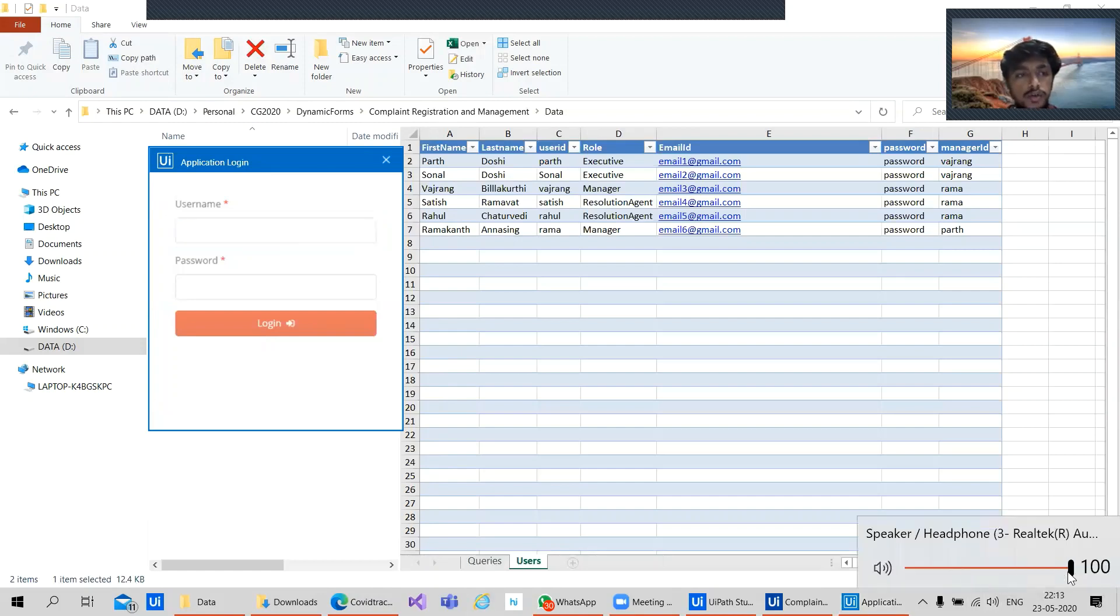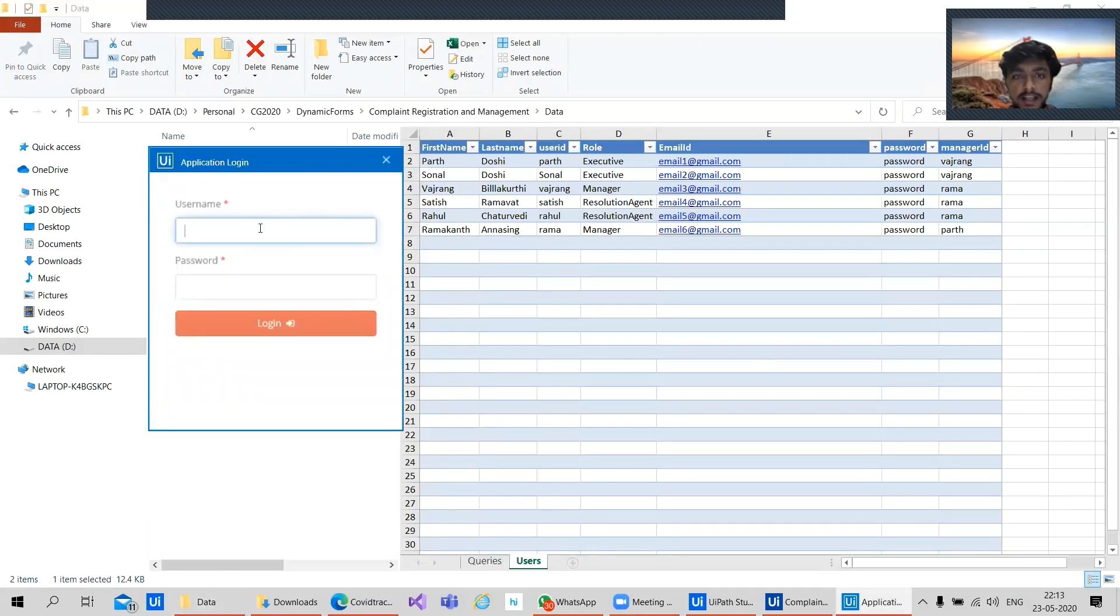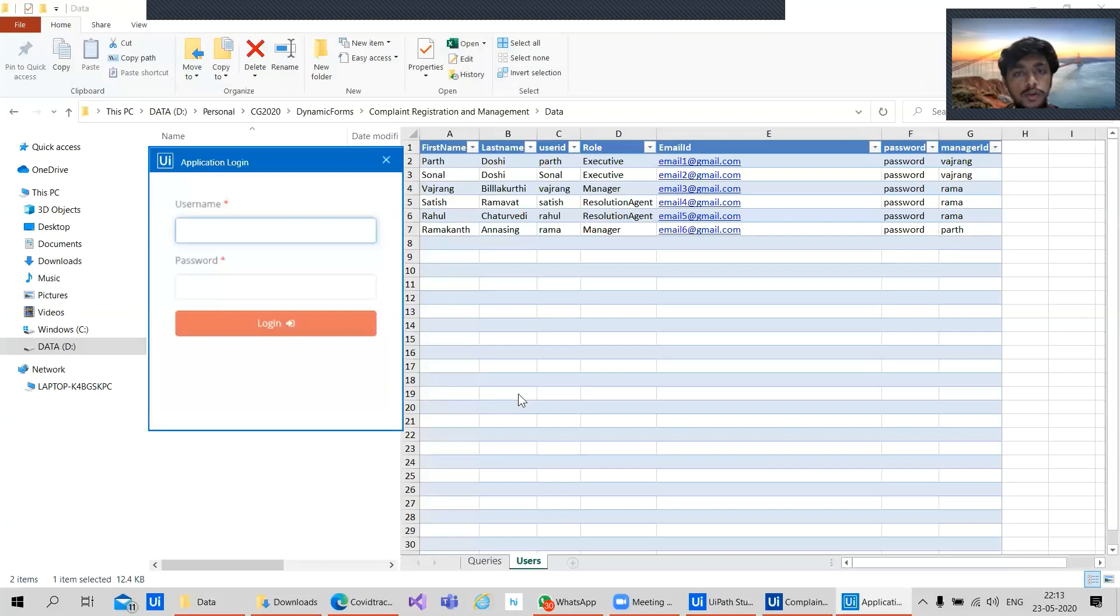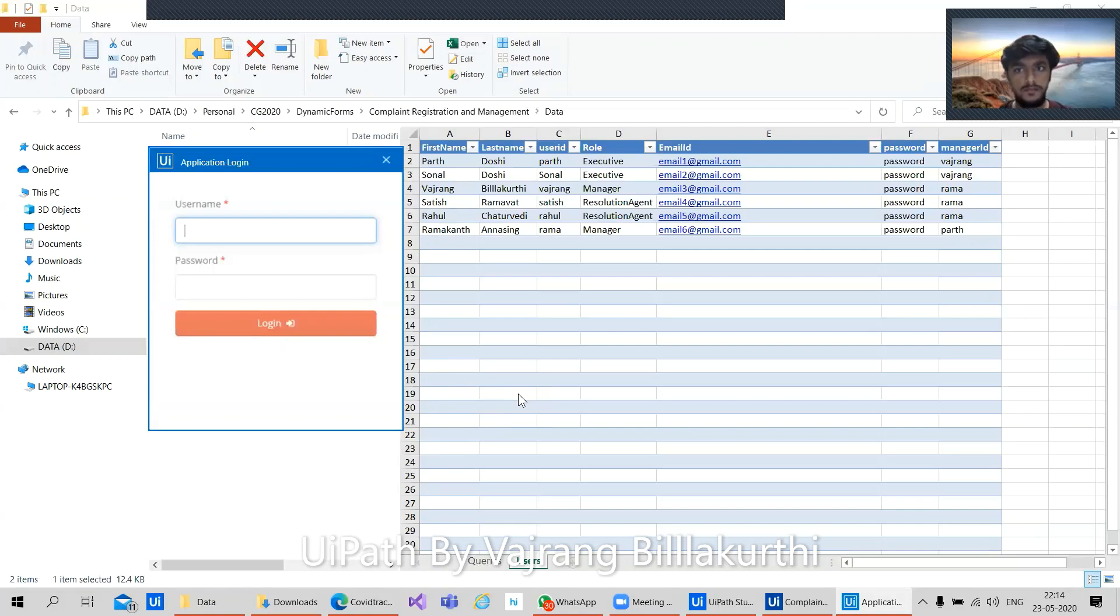We will have our login page where the user enters their username and password. We're validating the password with our database file, the Excel file which we can see right now. After the user successfully logs in, we will show the complete demo. It's a complete application where we use Excel to store our data, but the application will be a complete registration solution.